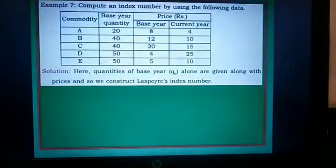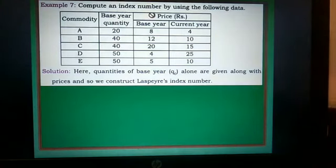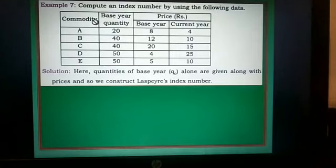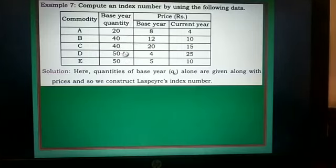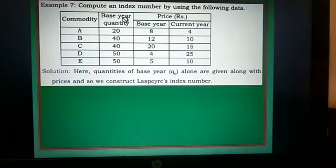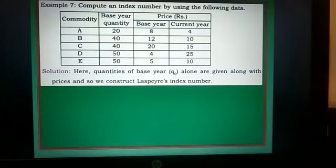Next problem: compute an index number using the following data. Commodities A, B, C, D, and E are given. Base year quantities 20, 40, 40, 50, and 50 are given — these are Q0 values. Then prices in base year and current year are given.